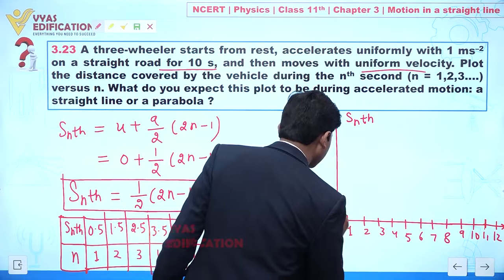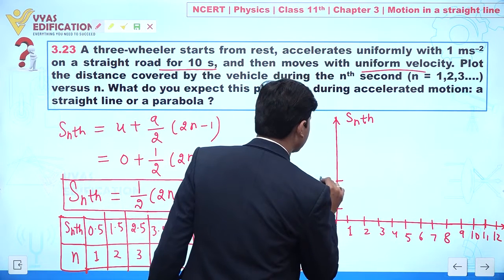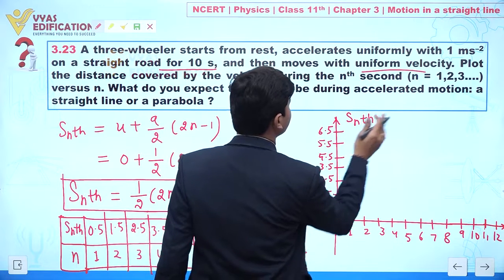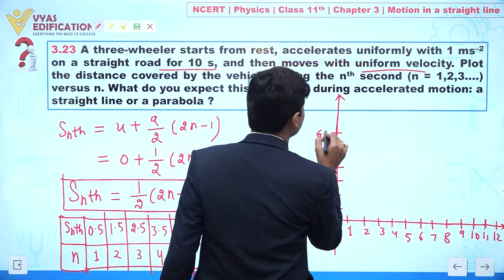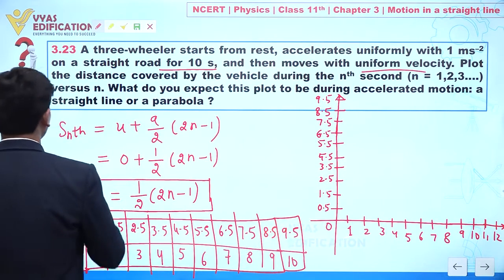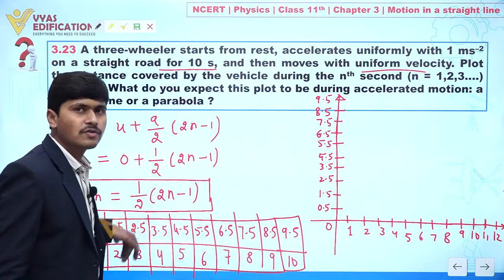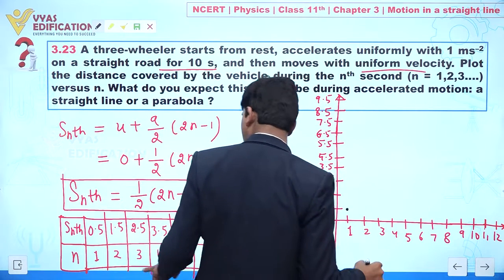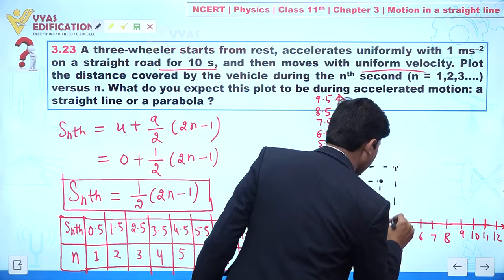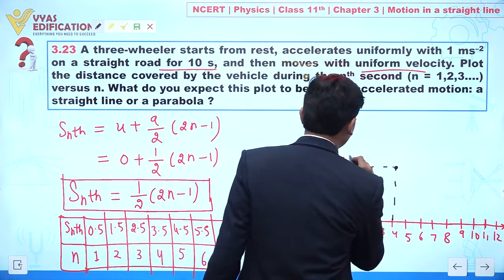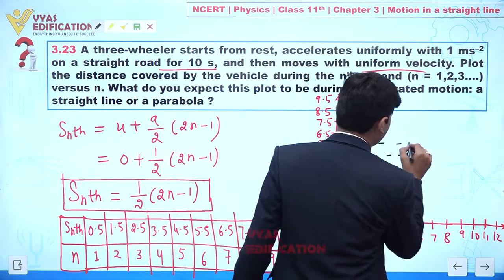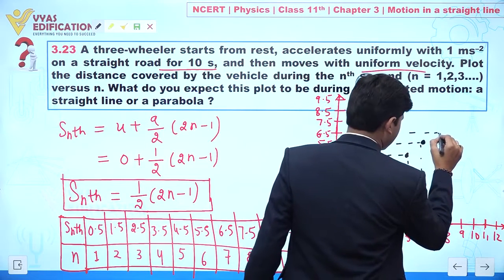Now we plot the graph. At n = 1, Sₙ = 0.5; at n = 2, Sₙ = 1.5; at n = 4, Sₙ = 3.5; at n = 5, Sₙ = 4.5; at n = 6, Sₙ = 5.5. We choose a suitable scale and mark all these points.